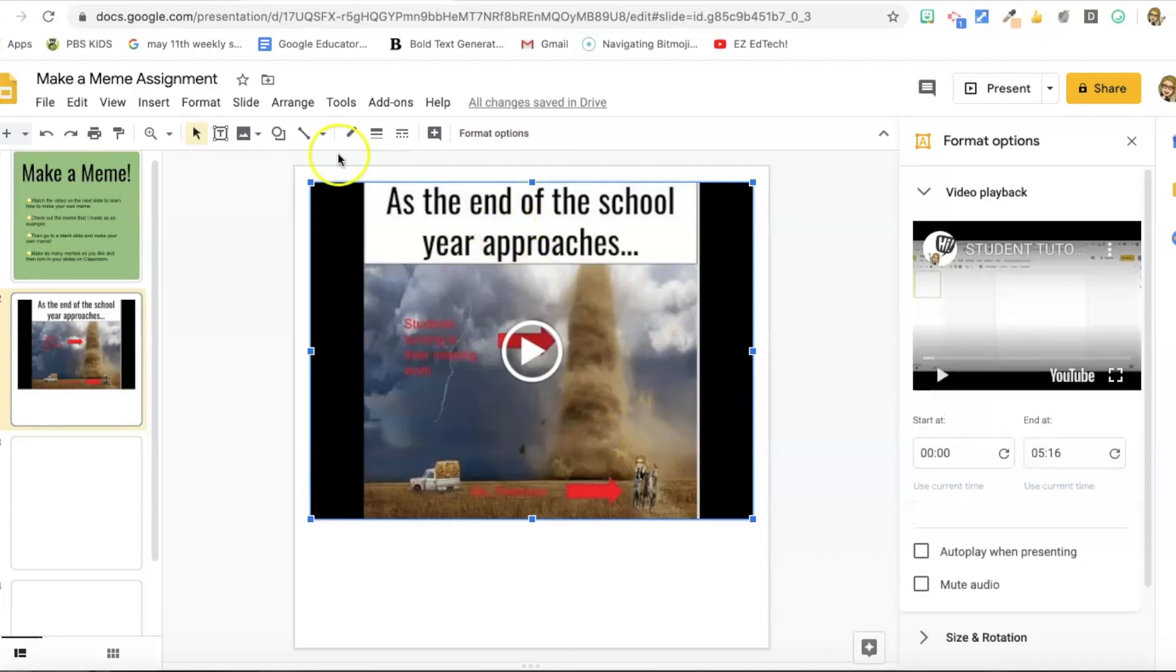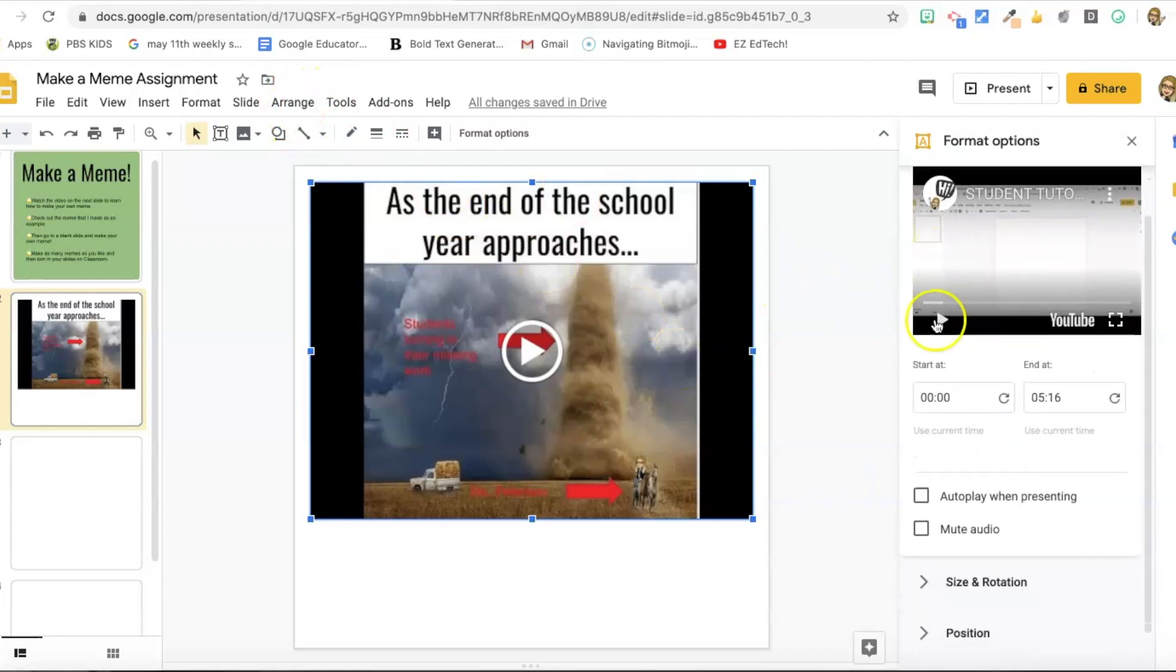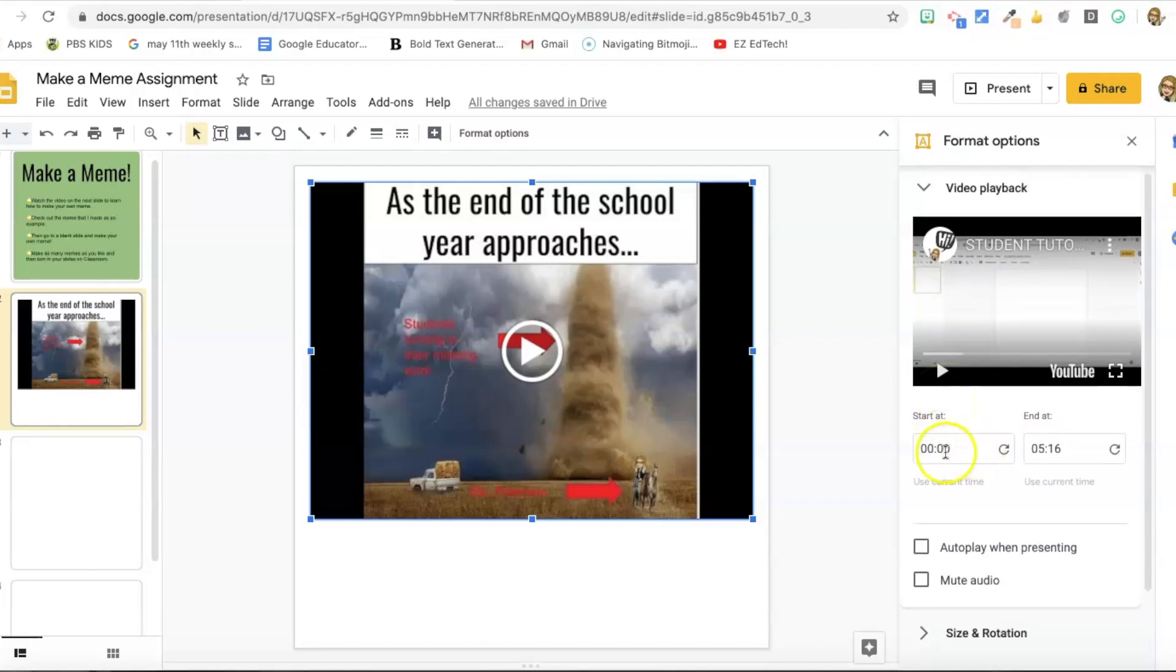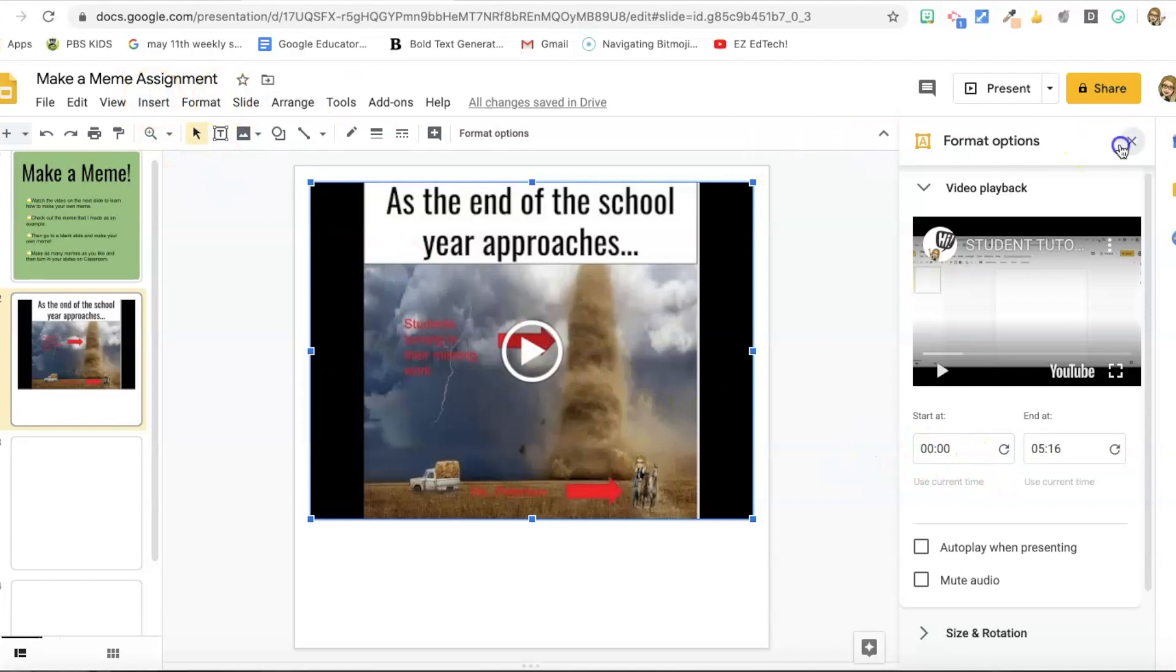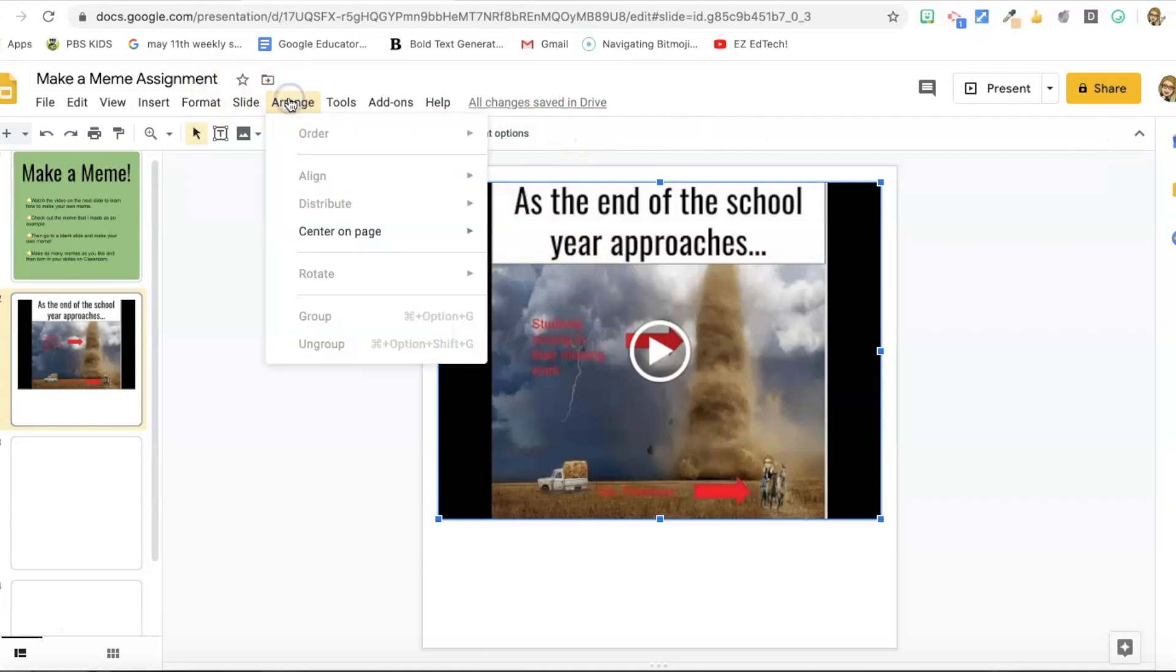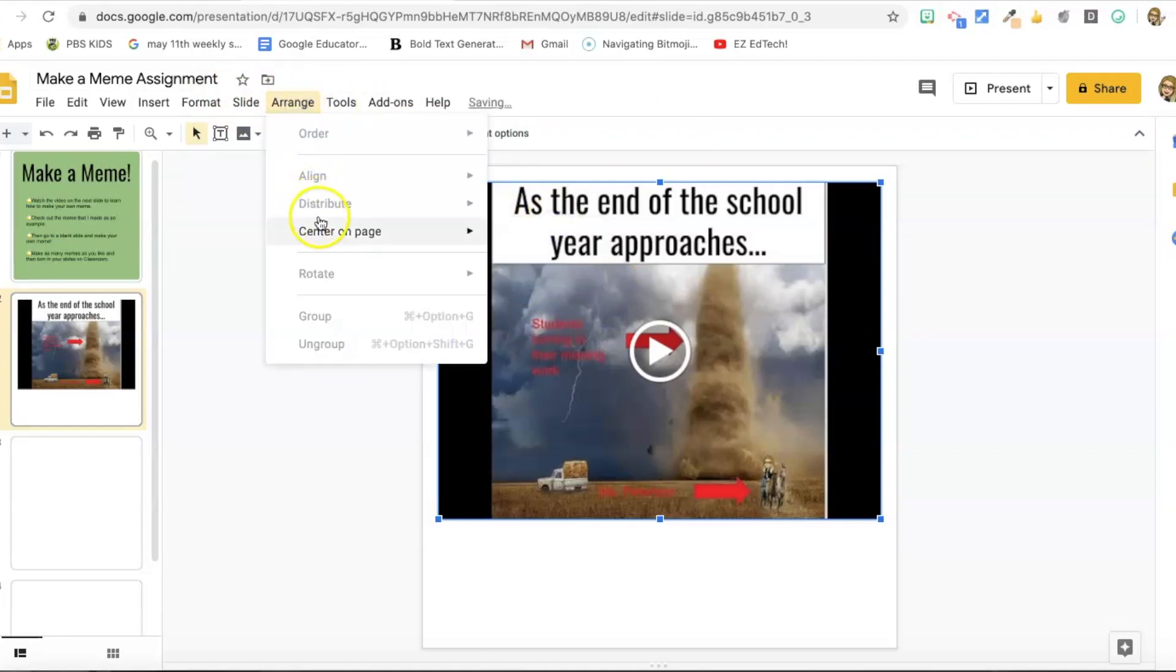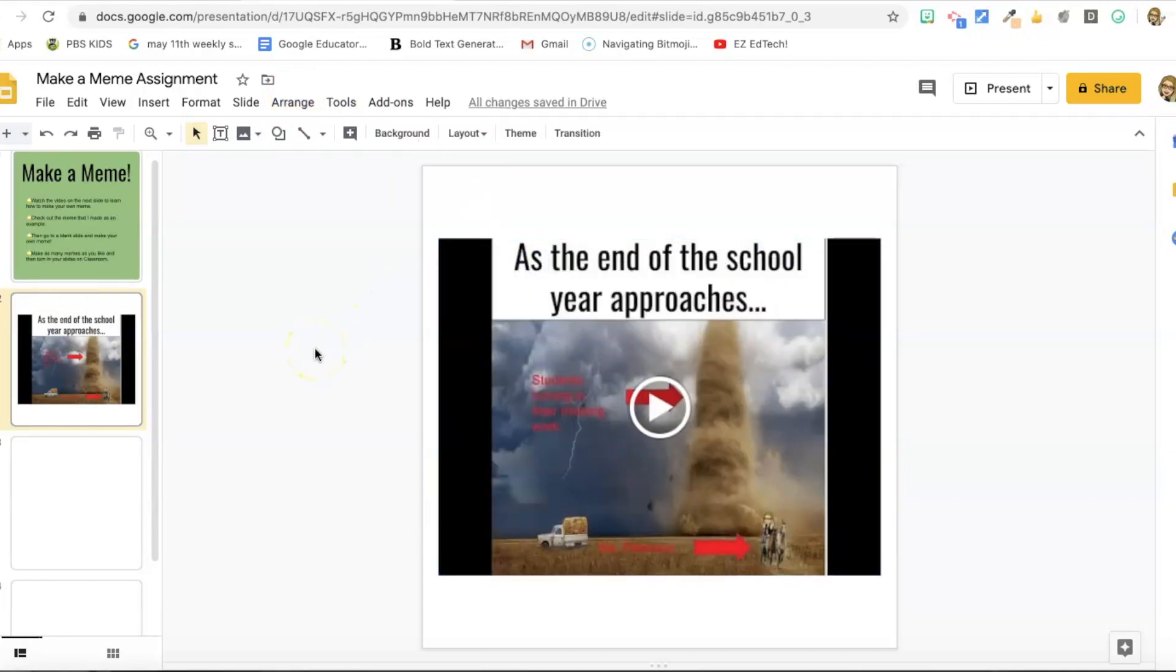And then I want to arrange it. And again, you can arrange it here on the formatting options under position, or you can go arrange up here. Another neat feature is that if you don't want it to start right at the beginning, if you want to just show part of a video, you can do the start at end at feature, which that's a nice feature on slides. So, but I'm going to just do it with you. I'm just going to do my formatting with arrange center on page horizontally center on page vertically. Okay. So there's my tutorial. That's my next slide.